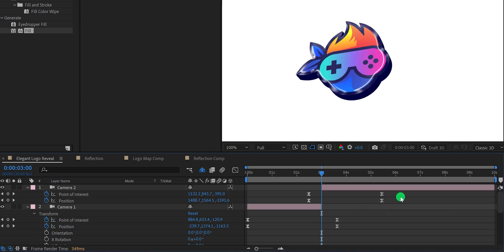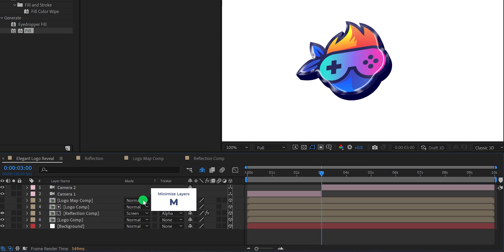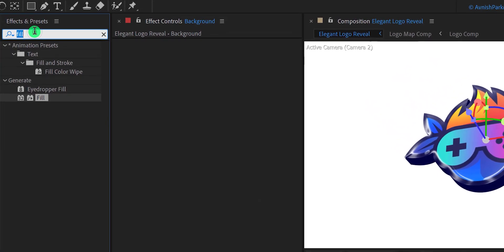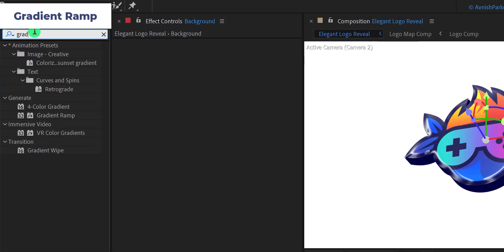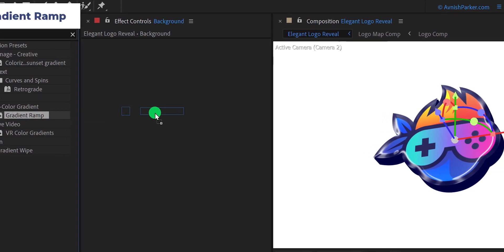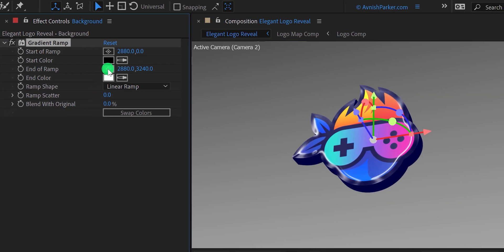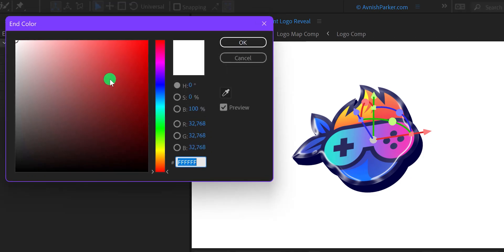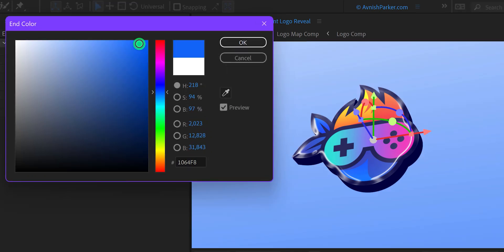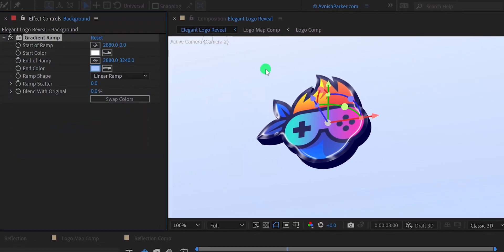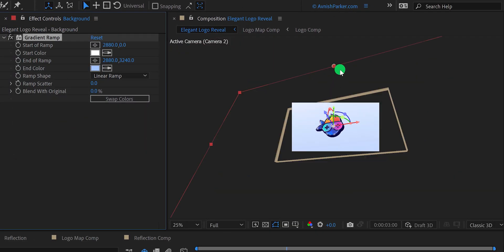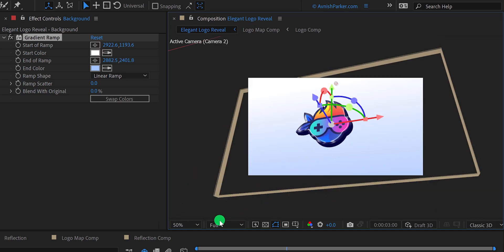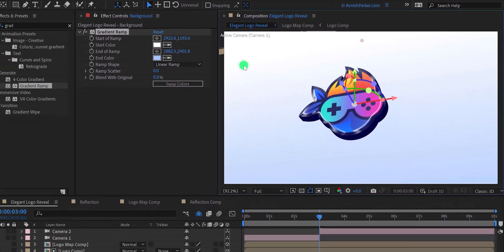Minimize all layers, and now I'm going to add some colors to the background. Select the background layer, go to effects and presets, and search for the gradient ramp. Apply it onto the layer, then change the start color to white and the end color to something like we have in the logo — I'm keeping a blue type of color. Zoom out a little and place these anchor points around the edge of your composition. This is how it looks now. Perfect.